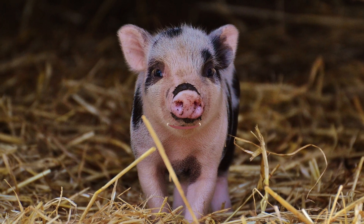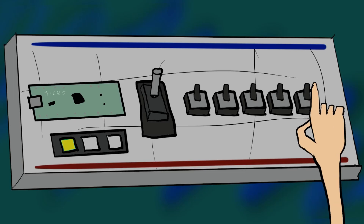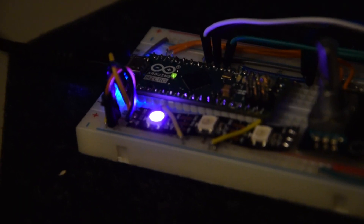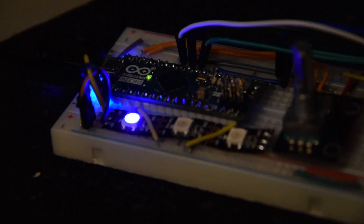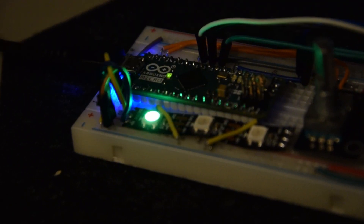Let me show how it works. You have a breadboard here. This button on the right is used to change programs — Discord, Blender, DaVinci, Spotify.